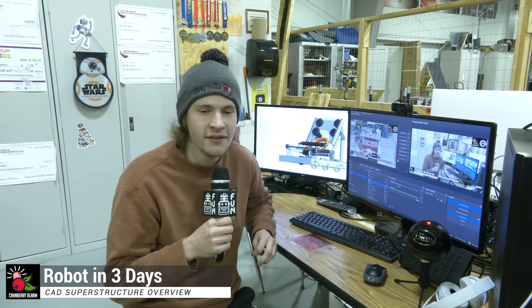Hey guys, Rhys here with Cranberry Alarm, RI3D. Today I'm going to be taking a deep dive on our CAD. I'm going to be going over all of our components, where we are at, what our future plans may be, and things to consider about this game. Coming up on First Updates Now.